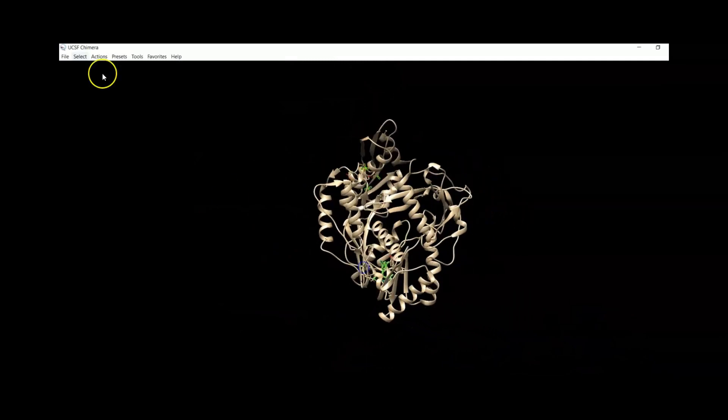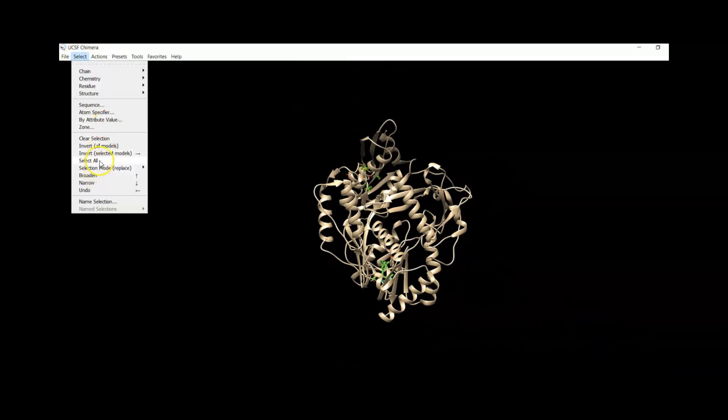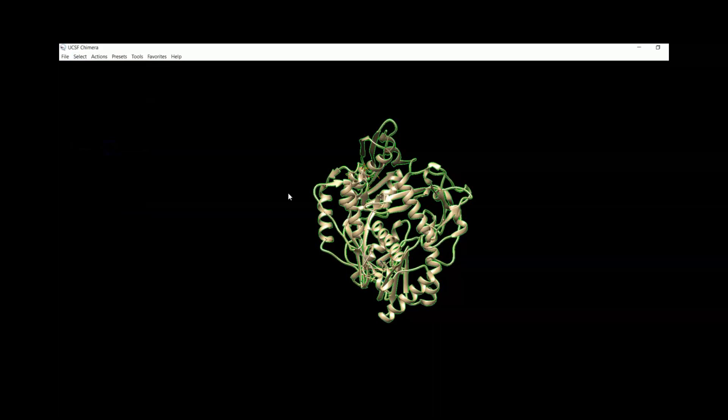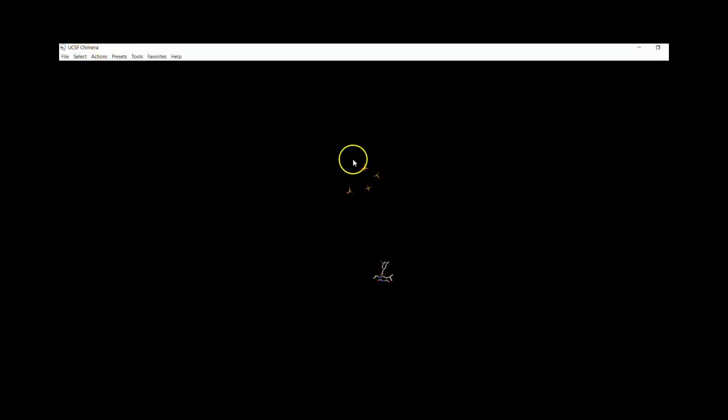We can invert selection, invert all the selection, and then Action, Atoms, Delete.